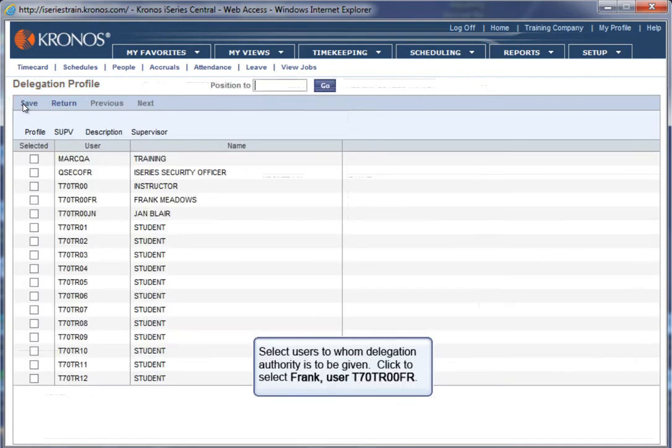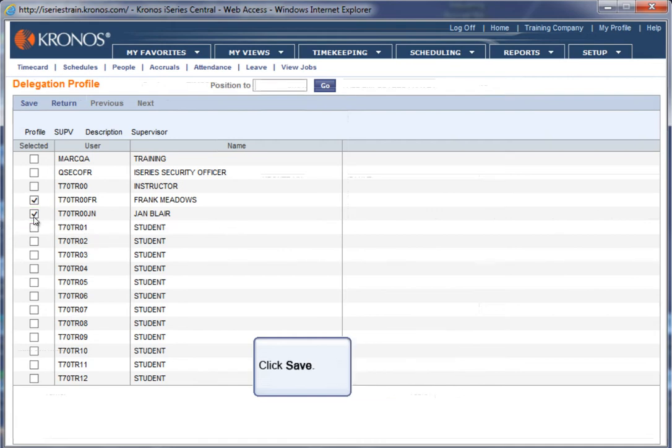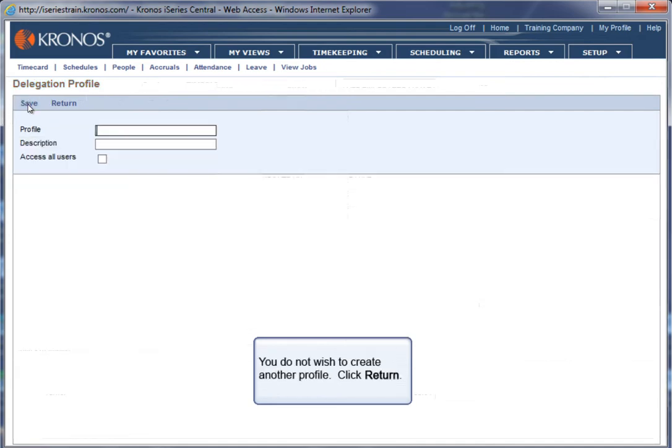Select users to whom delegation authority is to be given. Click to select Frank, user T70TR00FR. Click to select Jan, user T70TR00FR. Click Save. You do not wish to create another profile. Click Return.